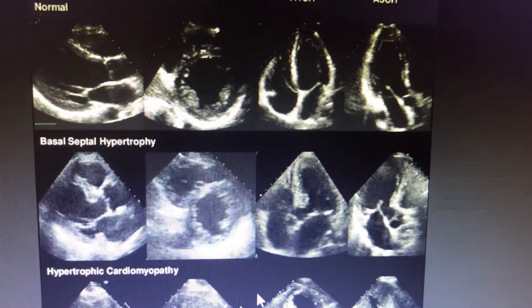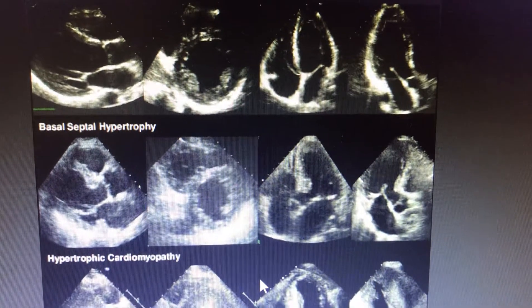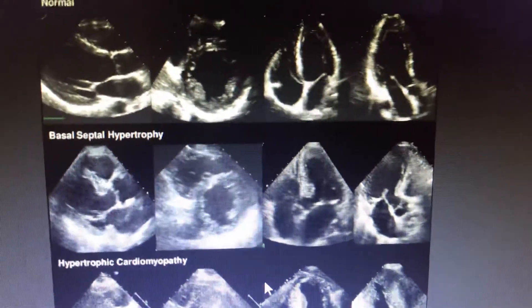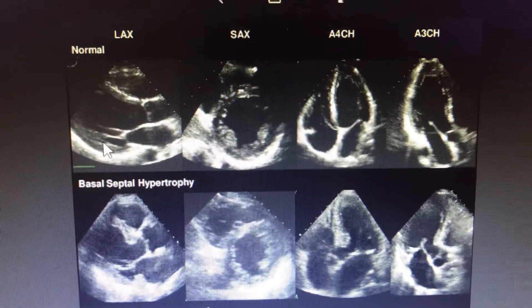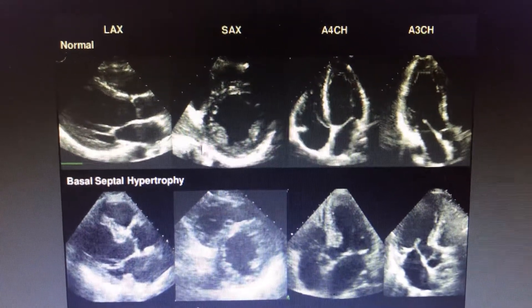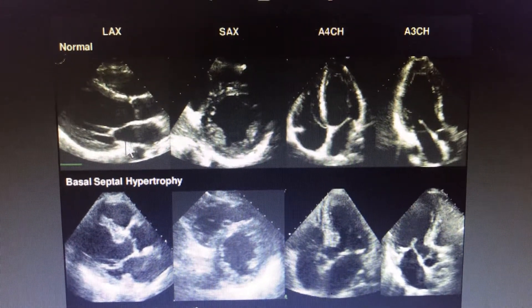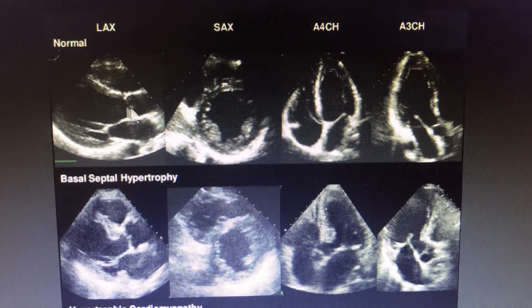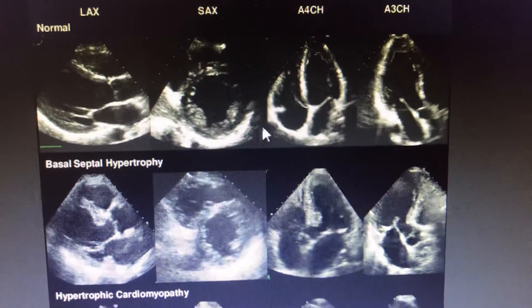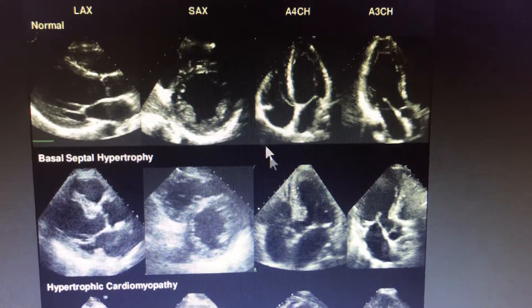Coming to the different views of the echocardiogram for the hypertrophic cardiomyopathy patients. Here is the normal view — normal heart, normal cardiac chambers being seen in different views. The parasternal long axis view shows normal septal thickness, normal posterior wall, and normal opening of the mitral valve. It's a short axis view, a 4-chamber view, and a 3-chamber view.